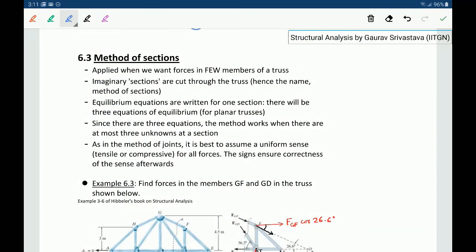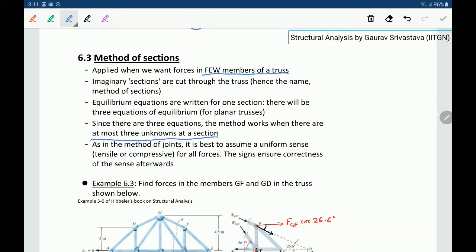Next, let us review the method of sections. This is typically applied when we want forces in only a few members of a truss, not all. We make imaginary cuts through the truss — hence the name method of sections — and for each section write the equilibrium equations. For a planar truss, there are three equations of equilibrium for any section. Since there are three unknowns allowed, this method works when the cut passes through at most three members of unknown forces.